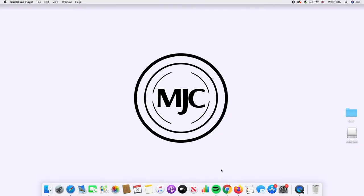Welcome back to MJC Tutorials. We're back again with another tutorial and we're focusing on cooking websites.